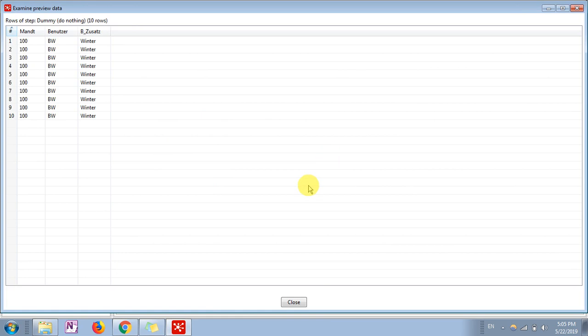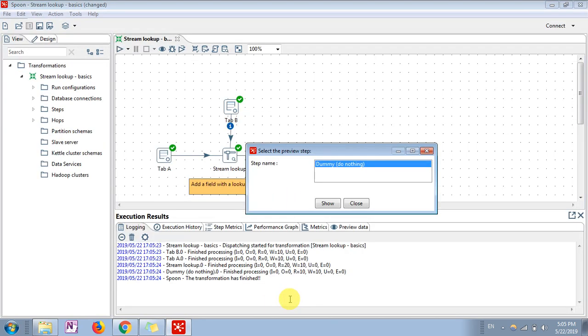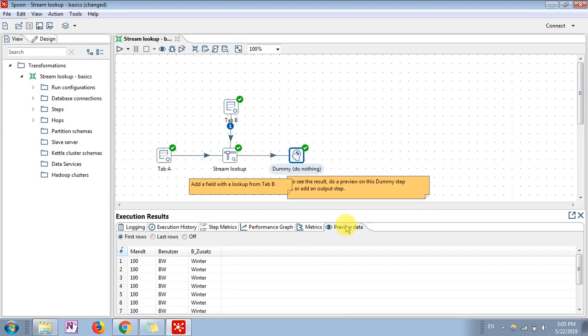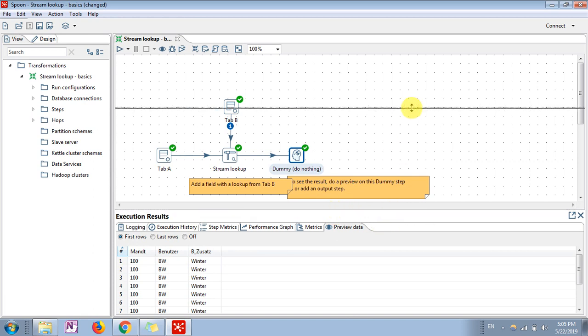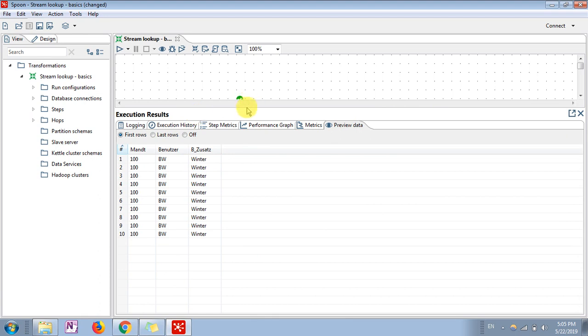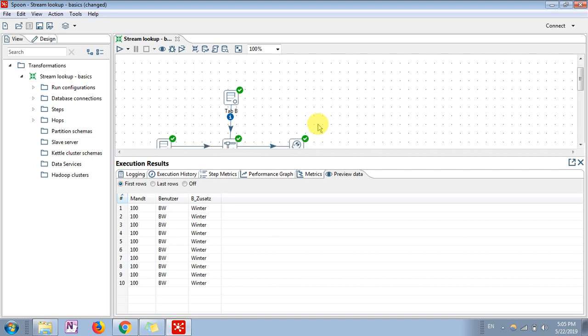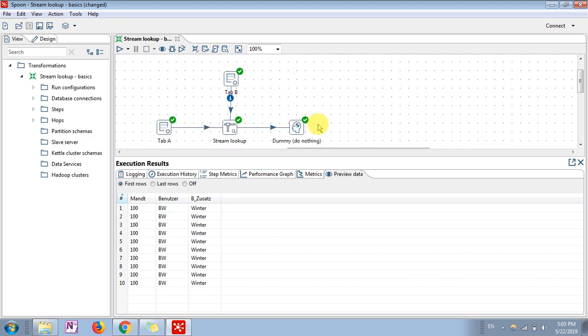You can see in the output step - what all we have achieved using stream lookup. Stream lookup basically helps us to get the data, to perform lookup on the files. If our data source is present in different files not in database, we can use stream lookup to get the data. Or if we have already extracted data from table, we can again use stream lookup from the steps.